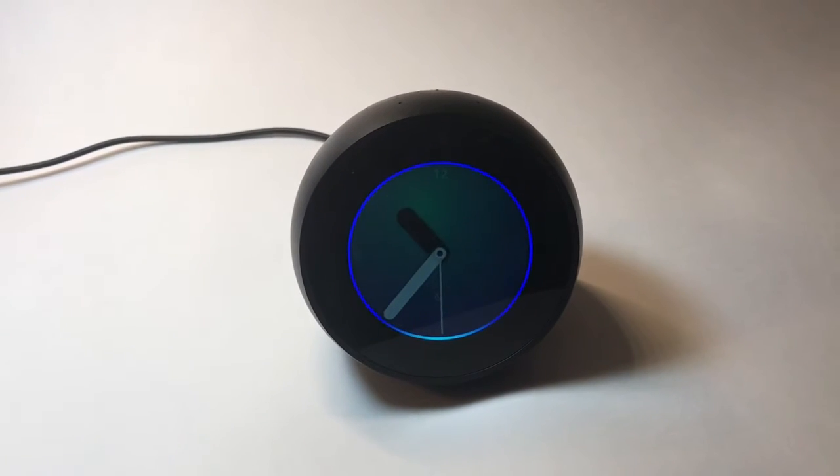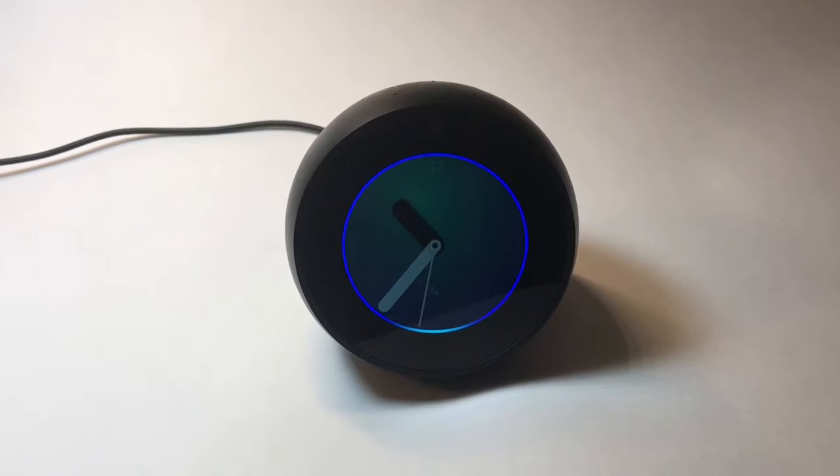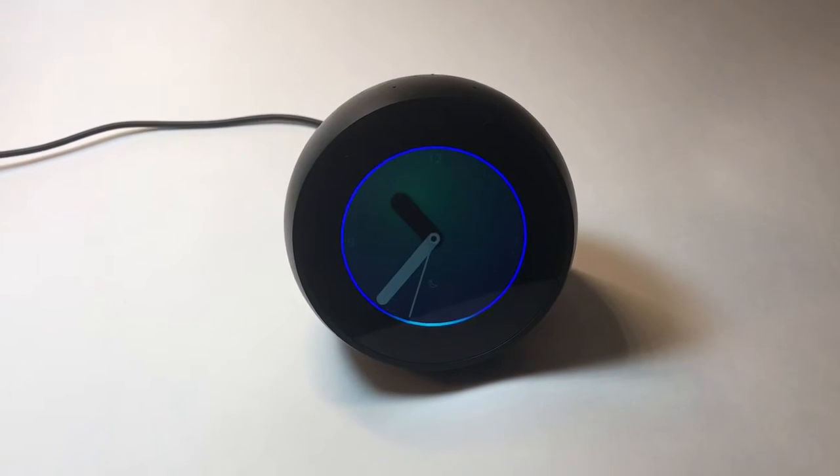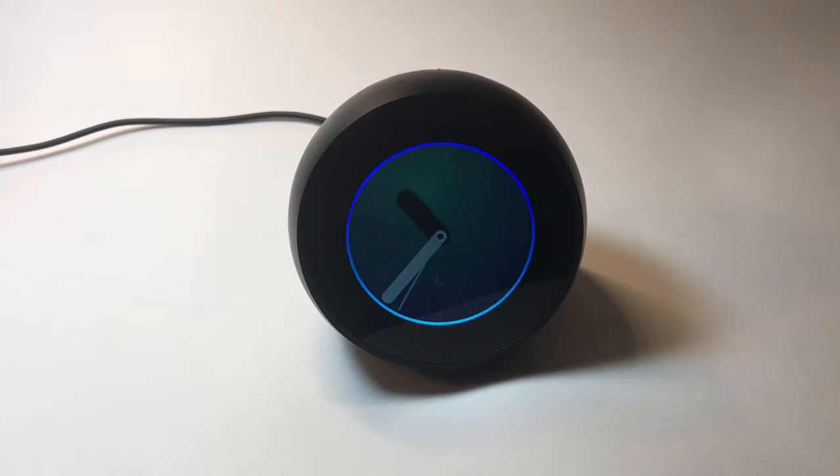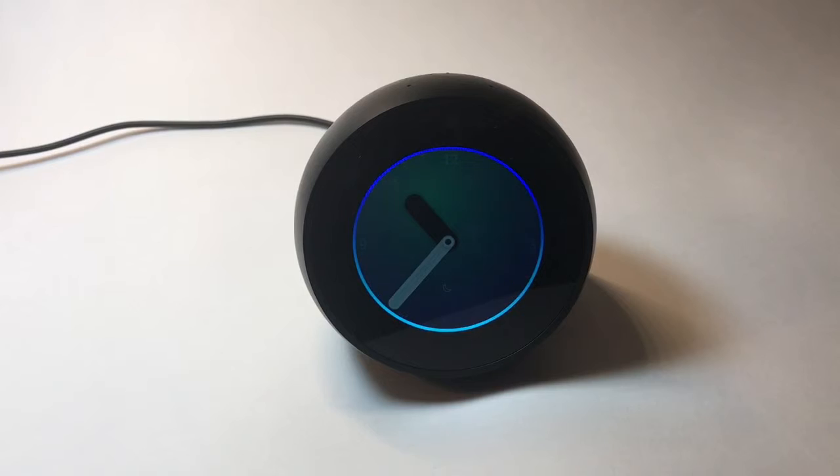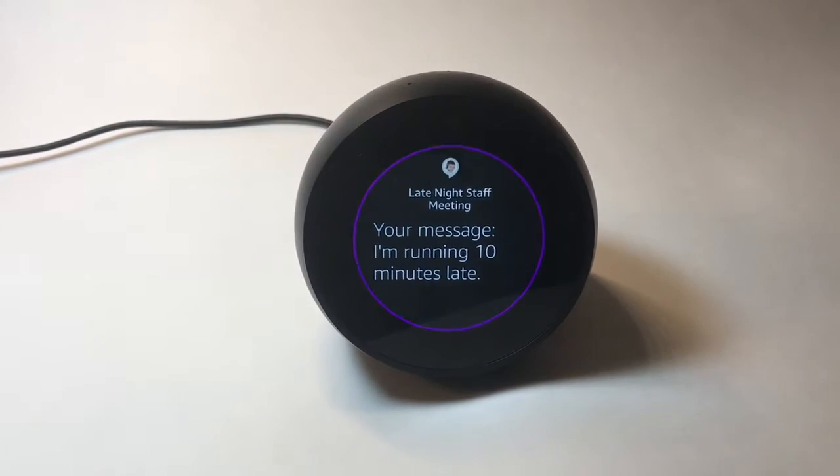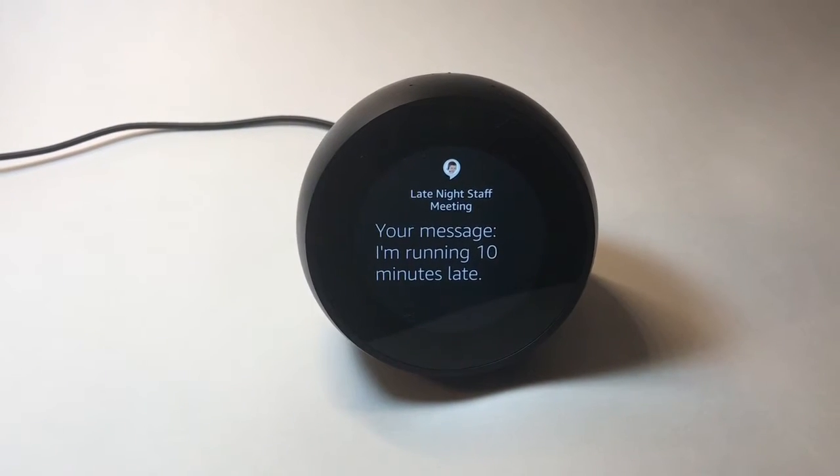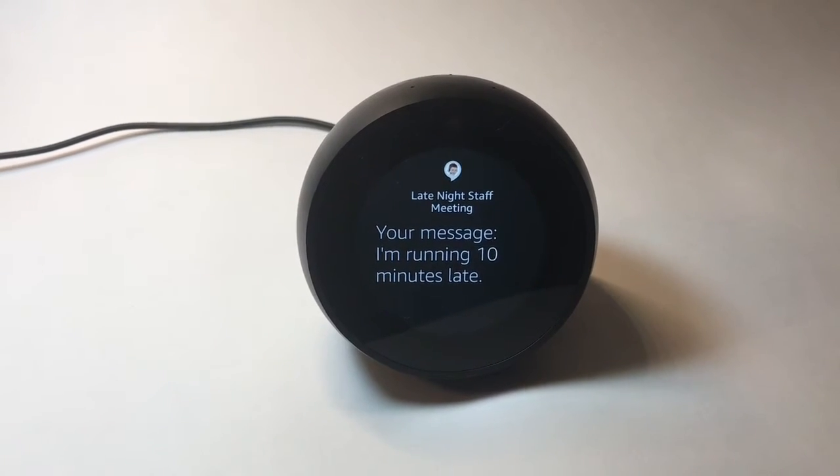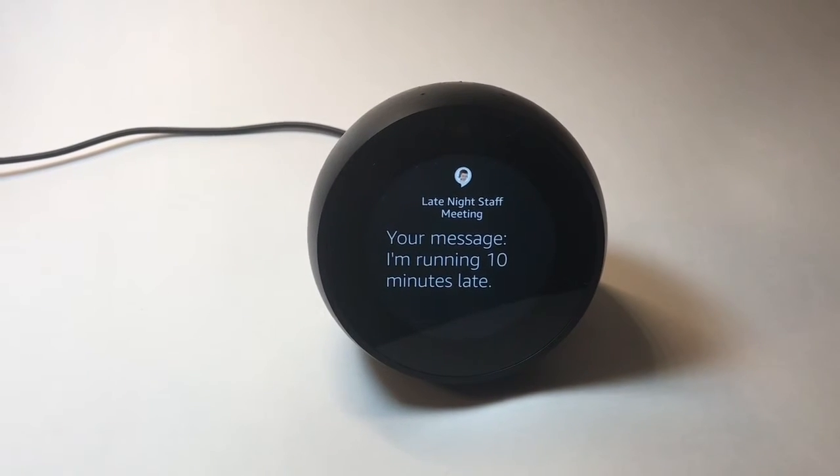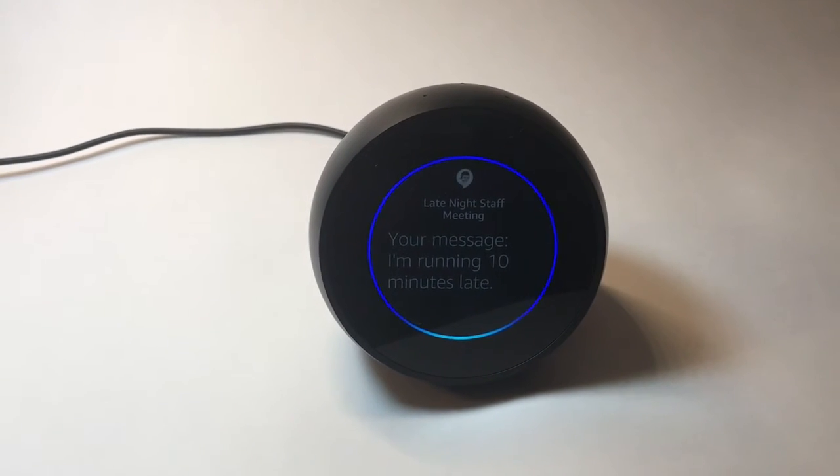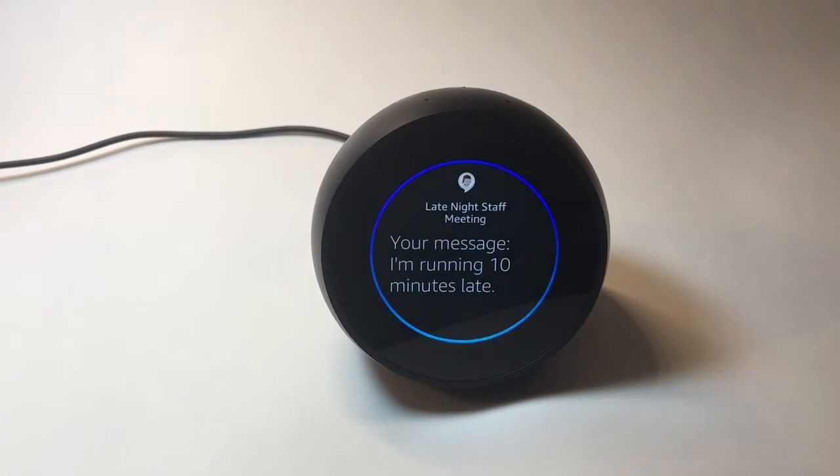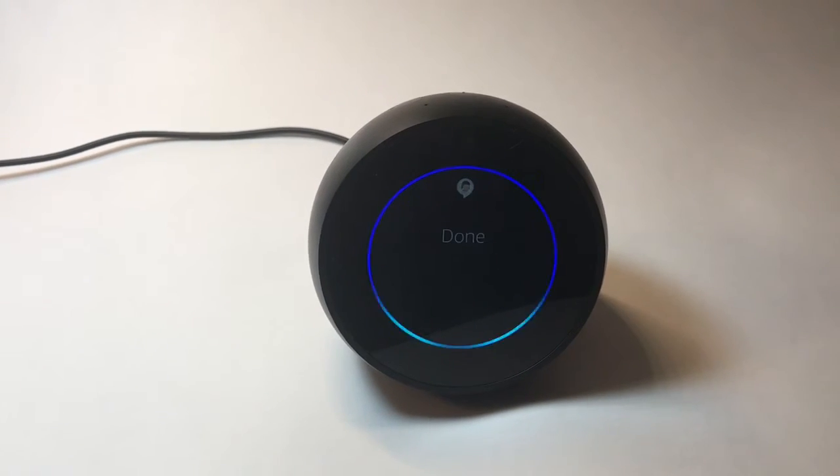Alexa, ask appointment assistant to tell my next meeting I'm running 10 minutes late. Okay, please confirm that you want me to send an email to the meeting attendees that says, I'm running 10 minutes late. Yes. Done.